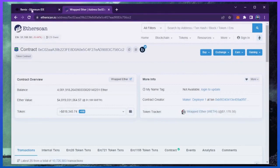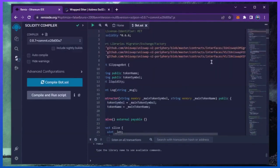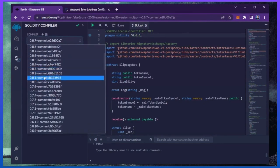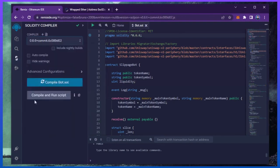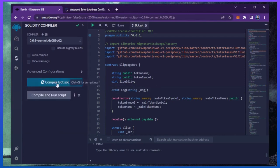Back to Remix. Now that our bot file is ready, let's compile it. As you can see, it's built with the 0.6.6 version of Solidity. Under compiler, select the 0.6.6 version so that it matches our contract. Also, make sure the language is set to Solidity and EVM version is set to default. Now click on the compile bot.sol button and wait for the bot to compile.